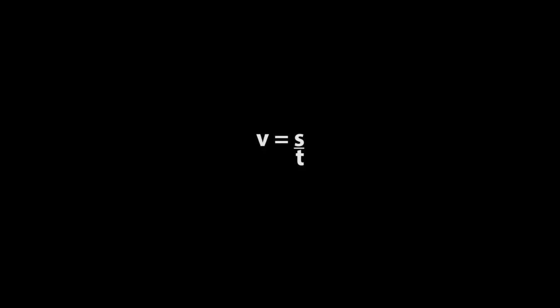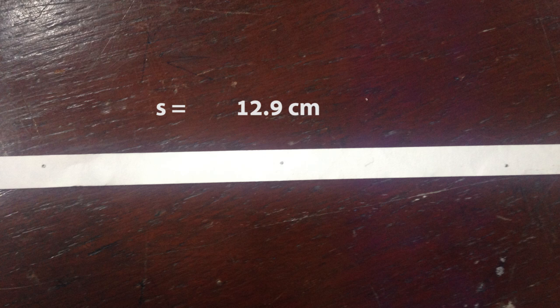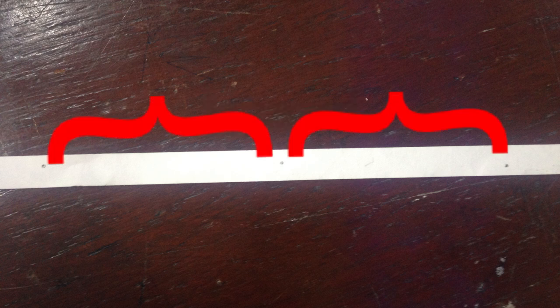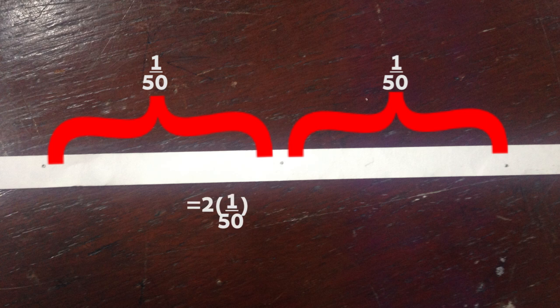The first step, we are going to find the value of V. V equals the distance over time. Distance from the picture is 12.9 centimeters. And we can find the time by looking at the intervals. There are two intervals. Each interval is equal to 1 over 50 seconds.